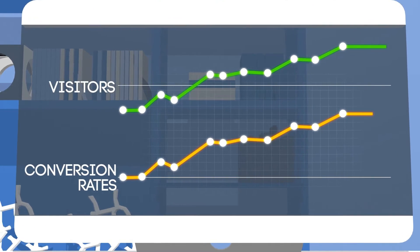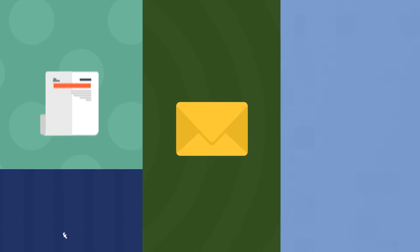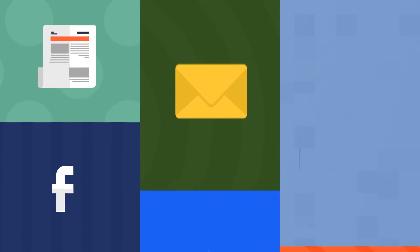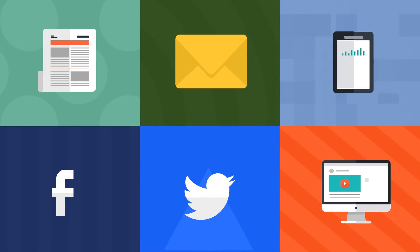With ConvertPlug, you can effectively build email subscribers, deliver coupons, generate social followers and shares, promote videos, and more.